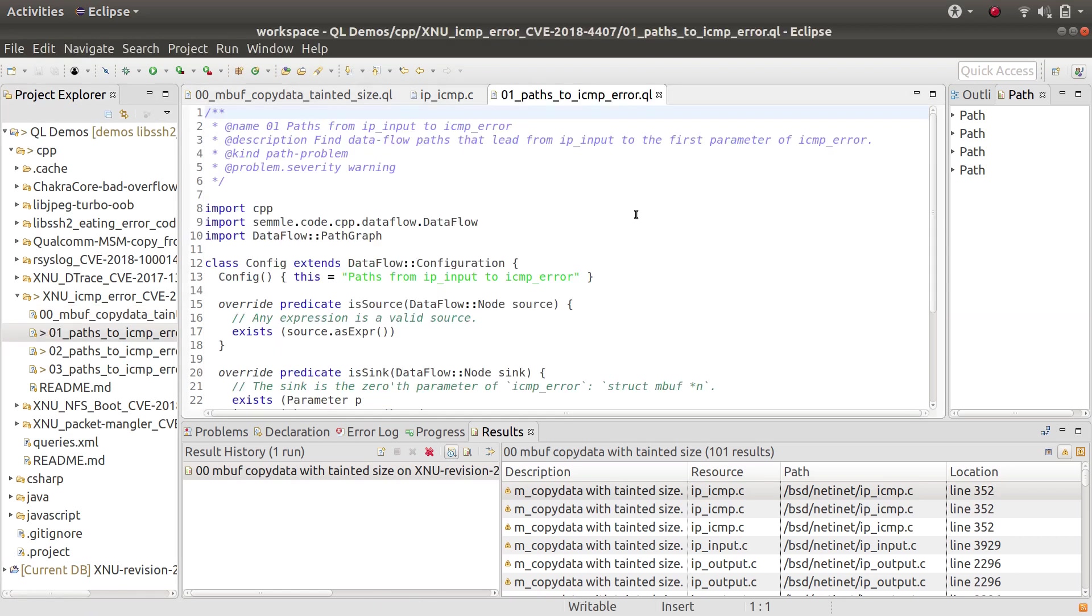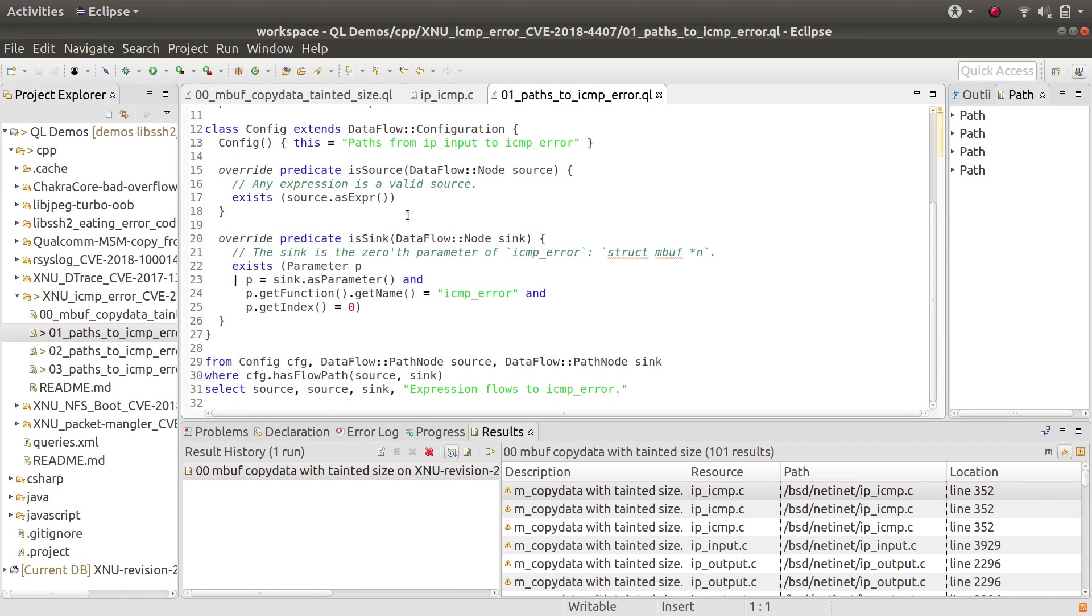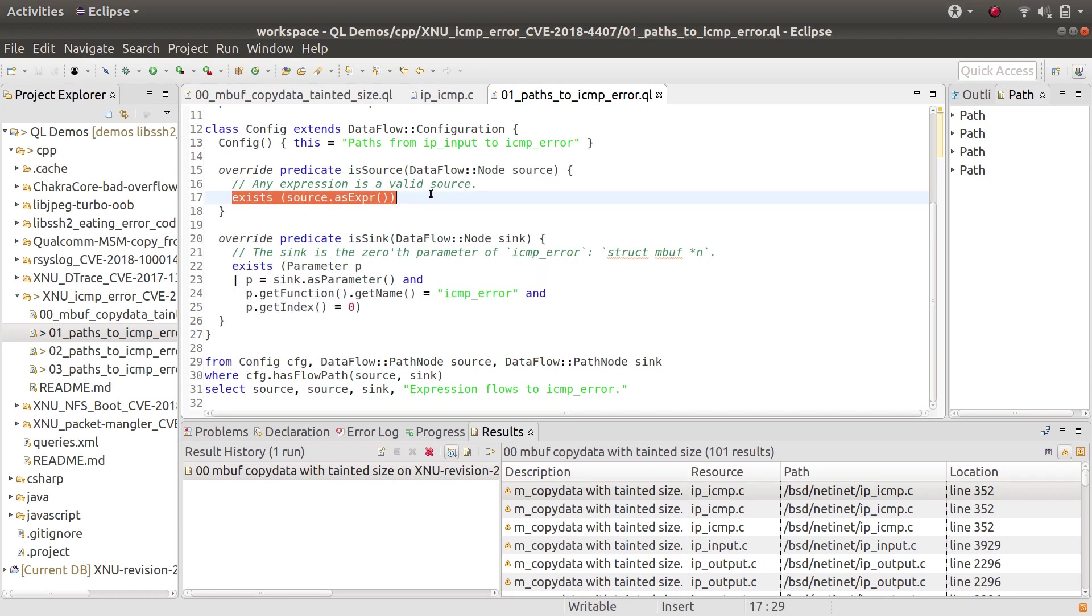I started out with this simple query here, which basically just said, I just want the sink to be that parameter of icmp_error. As the source, it just said anything, because I didn't know anything about icmp_error or how to reach it.